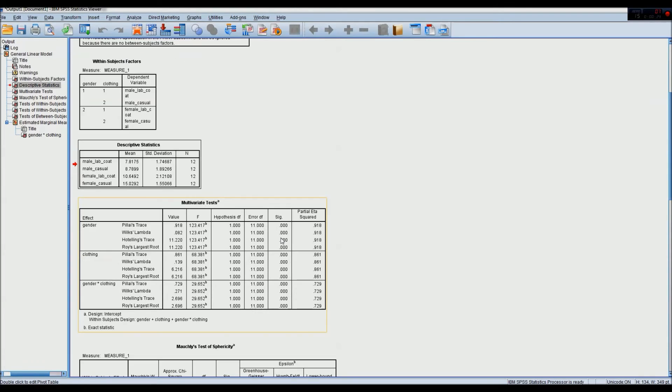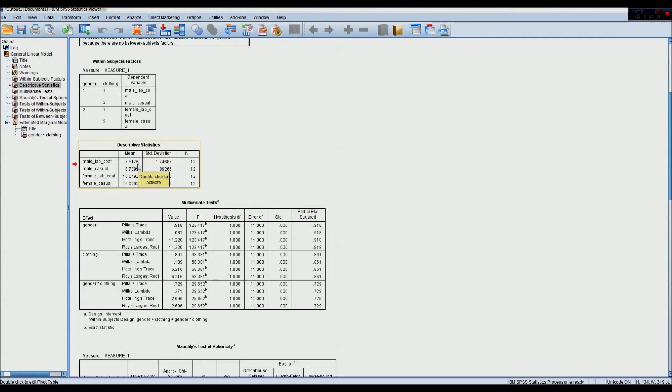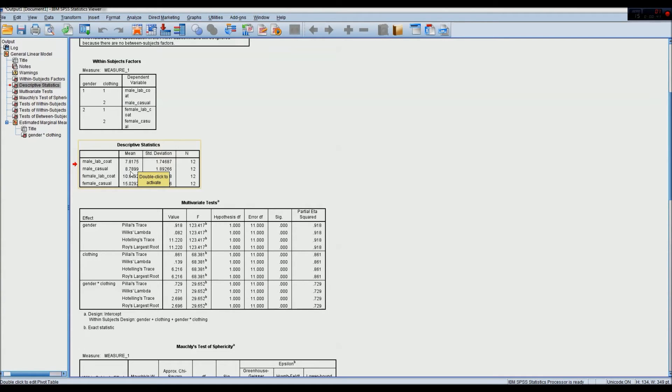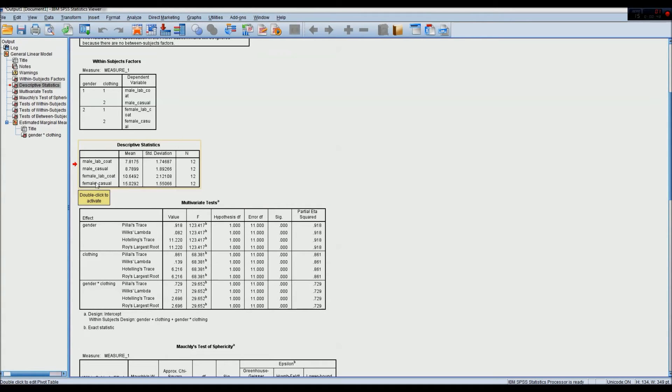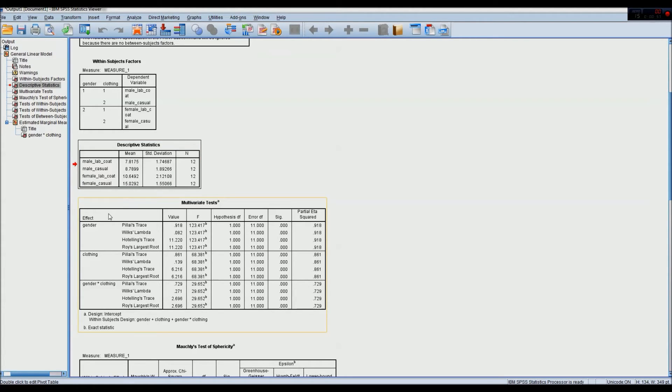Our descriptive statistics tell us that the mean score, or the mean memory score, for males who were presenting the test in lab coats was 7.8. Males who dressed casually and presented the test, the recipient scored 8.7. When females presented the test in a lab coat, the mean was 10.6. And when females in casual clothing administered the test, the recipients had a mean score of 15. So we can already see there's differences between the different groups and the different time points being tested.